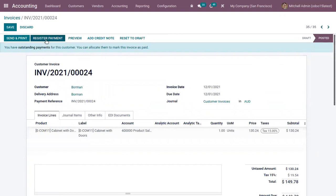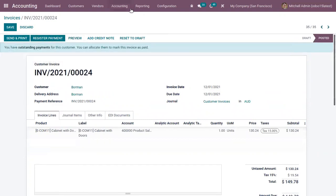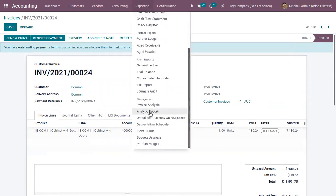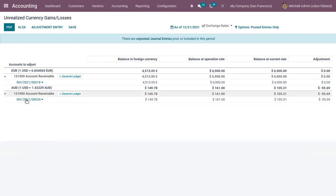You can also register the payment. Now when you check the unrealized currency gains or losses, you can see a new entry is added for the currency Australian dollar and here we can see the related invoice.